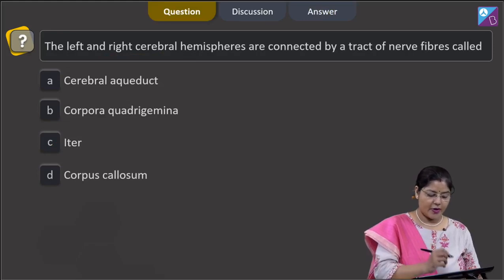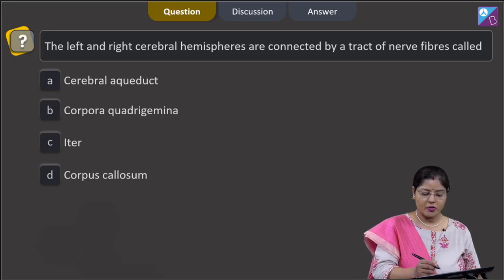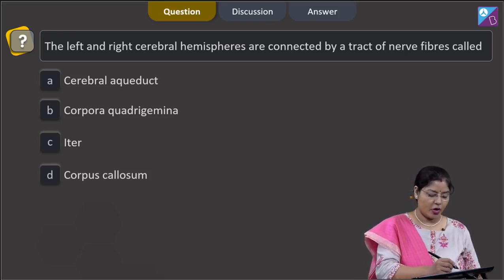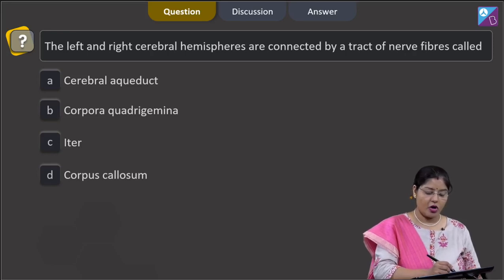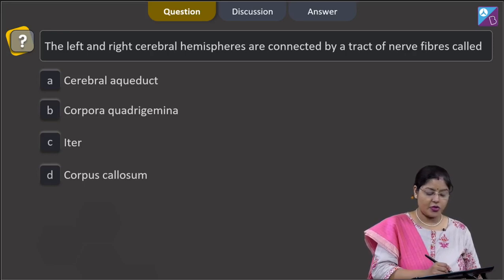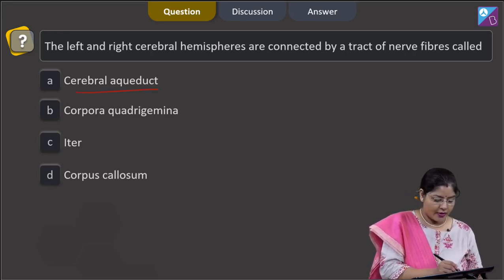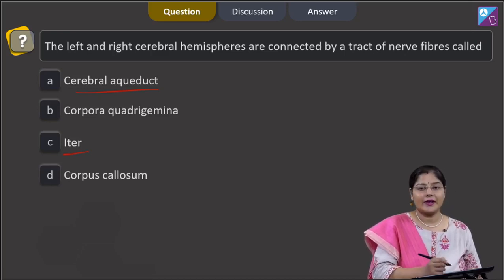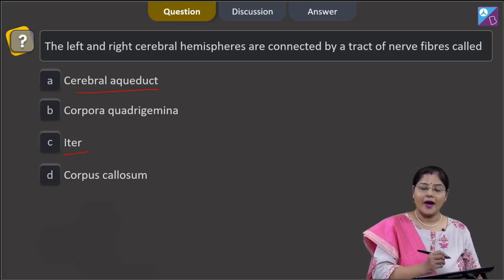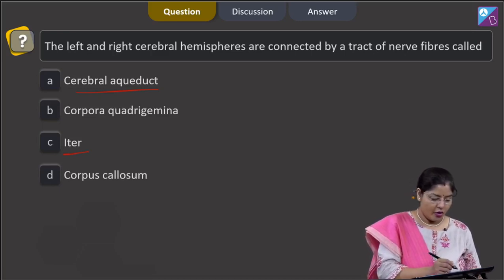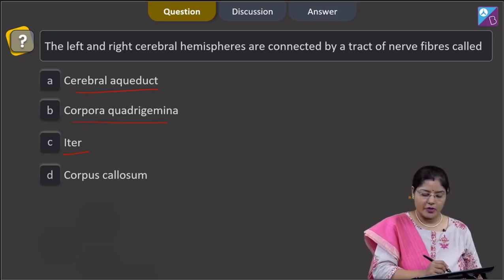The next question asks: the left and right cerebral hemispheres are connected by a tract of nerve fibers called — options are cerebral aqueduct, corpora quadrigemina, iter, and corpus callosum. The cerebral aqueduct is also known as iter and connects the third ventricle with the fourth ventricle; it is present in the midbrain, as is the corpora quadrigemina.